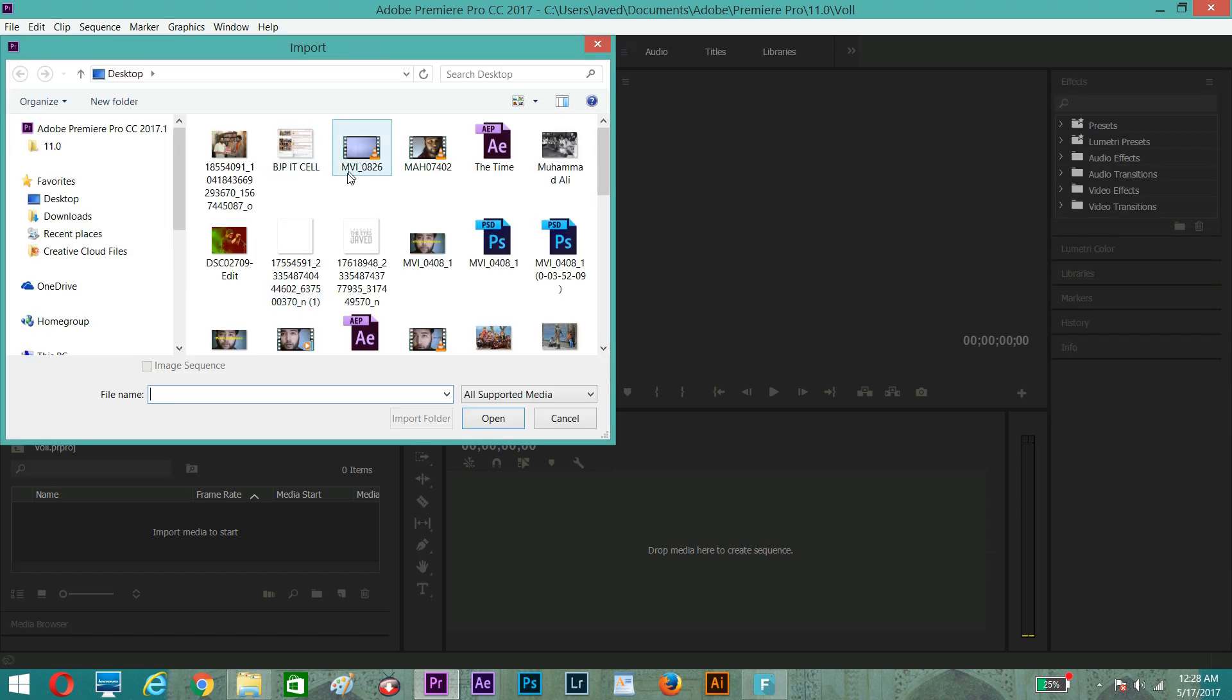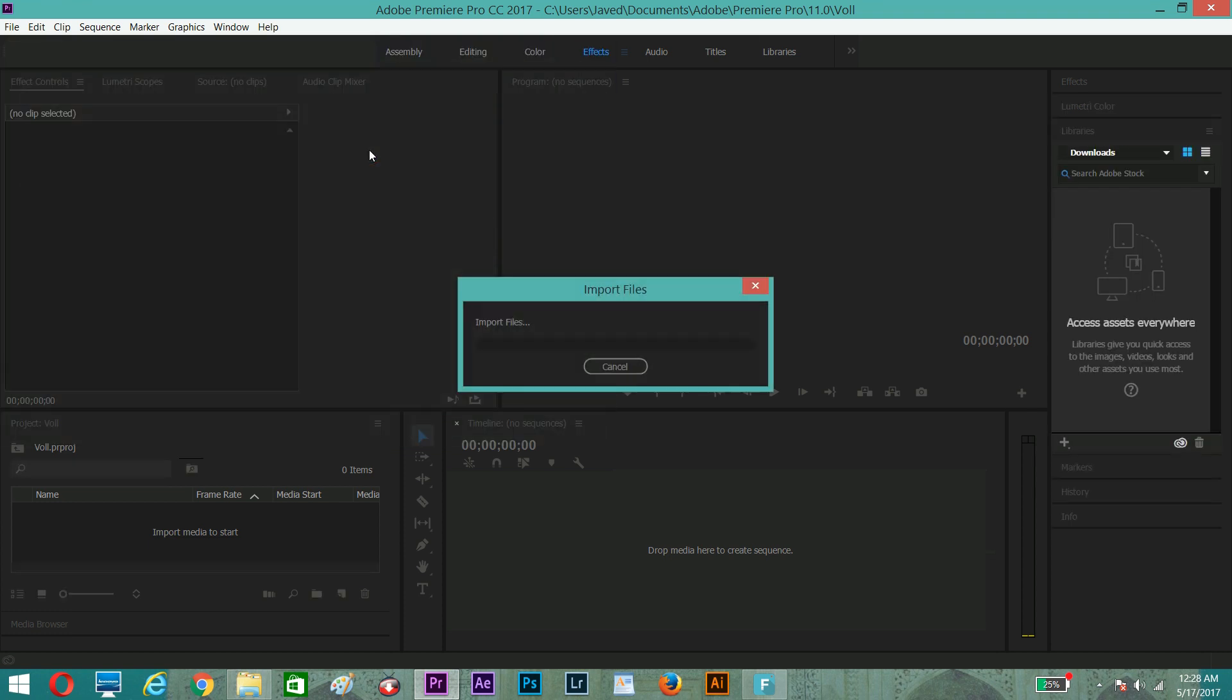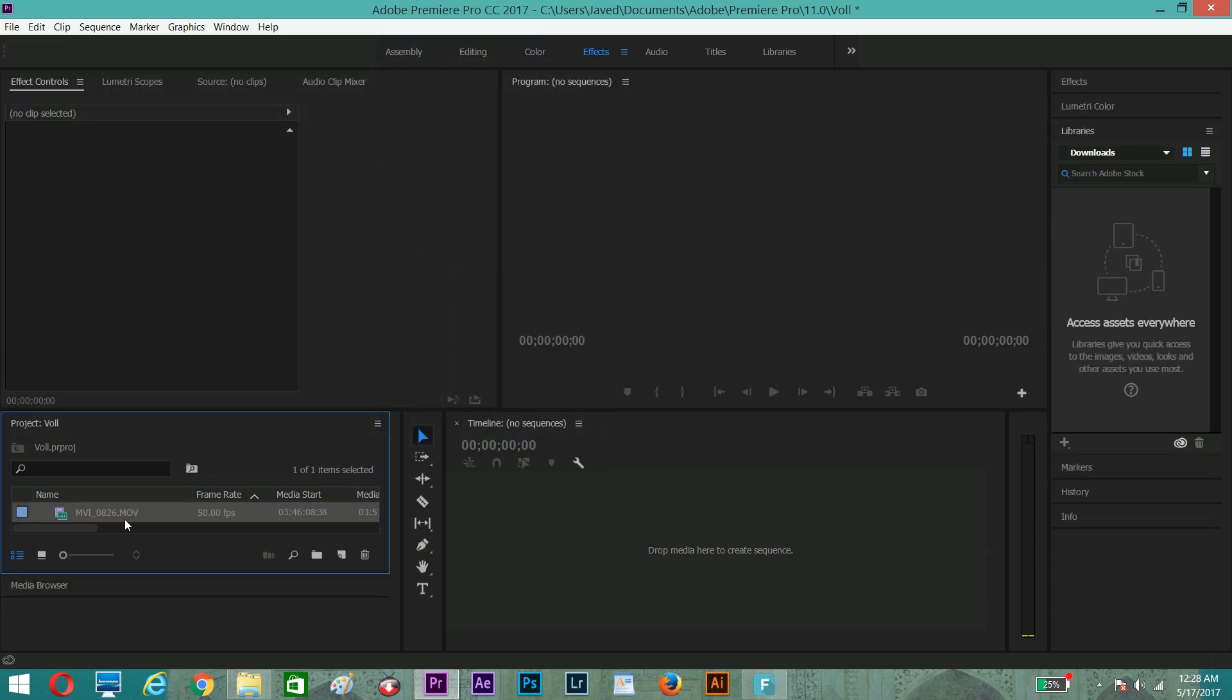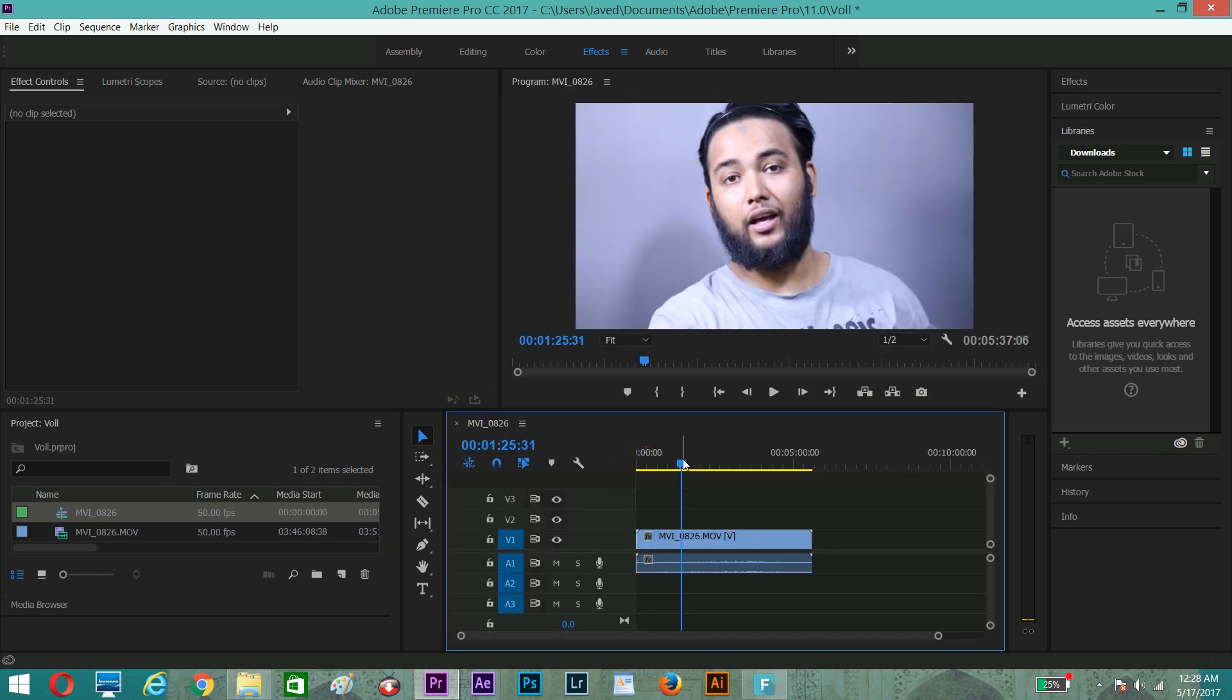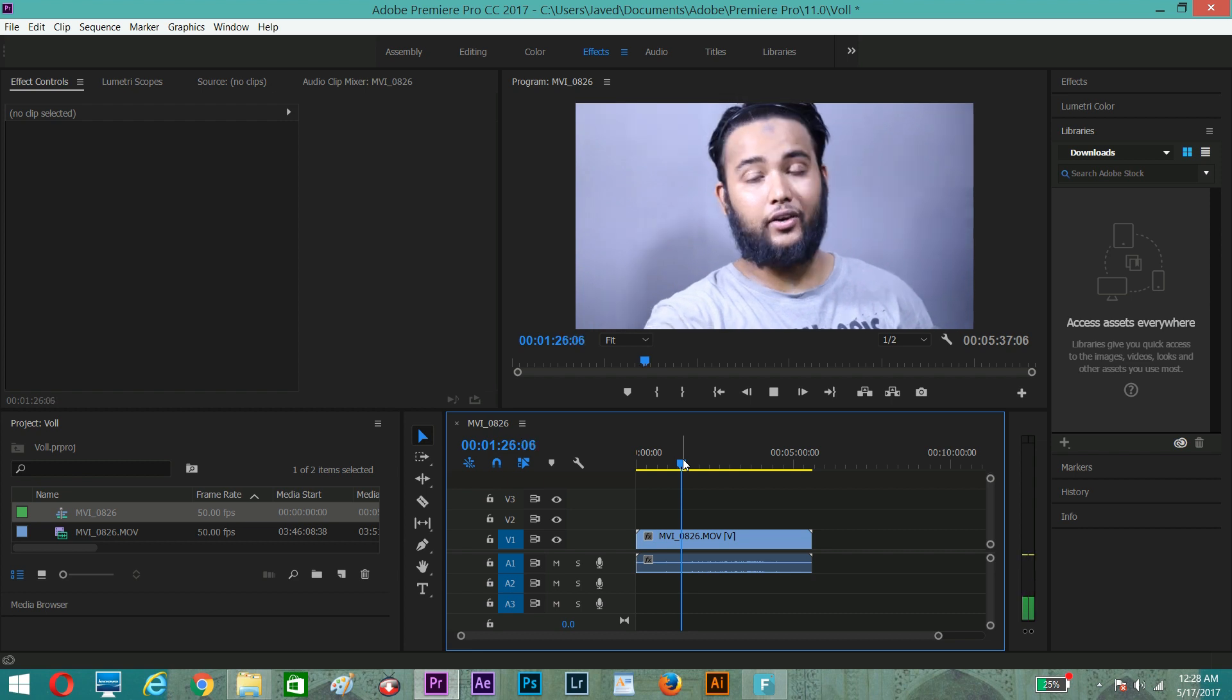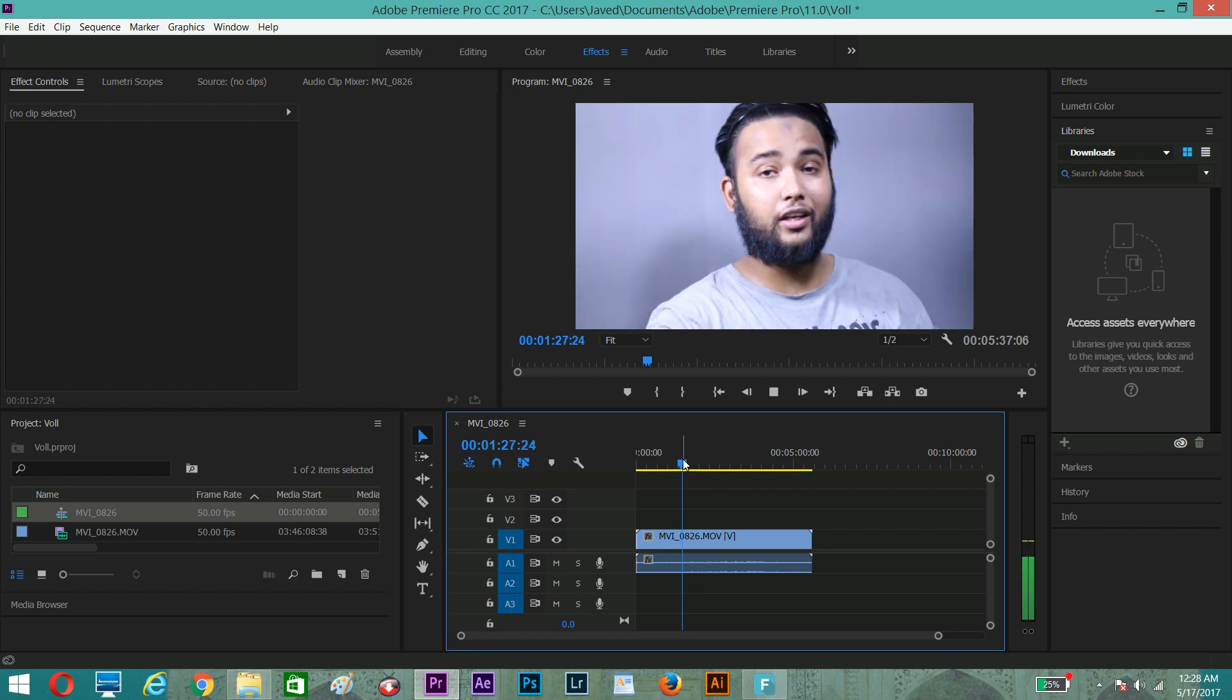So this is the file that I need. Pick up this file and drop it here. If you will try to listen to the volume of this video, you cannot hear anything.